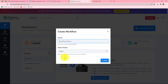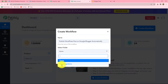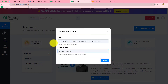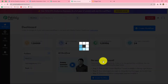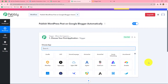A dialog box appears asking us to provide a name to this workflow. Let's name it: Publish WordPress Post on Google Blogger Automatically. After giving the name, we can also select the folder to save this workflow. I'm selecting the test integrations folder. Then we click on create, and two windows open in front of us: trigger and action.